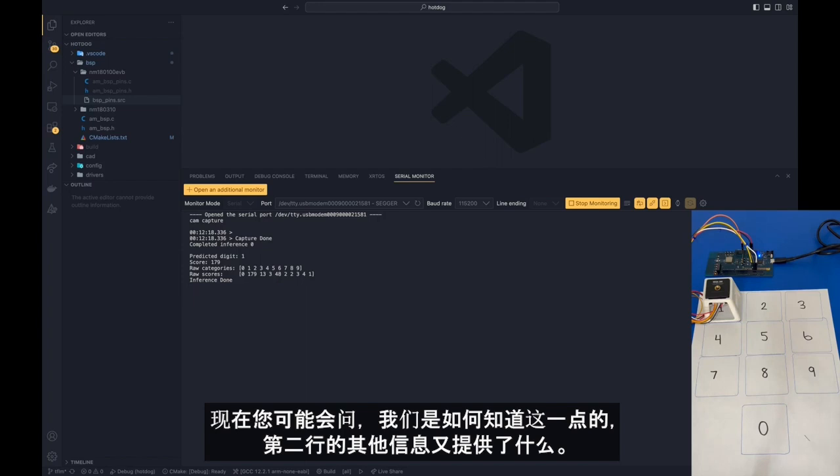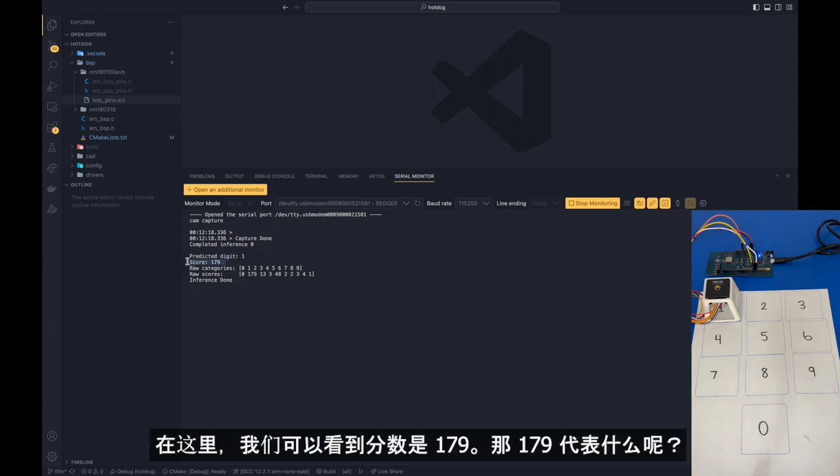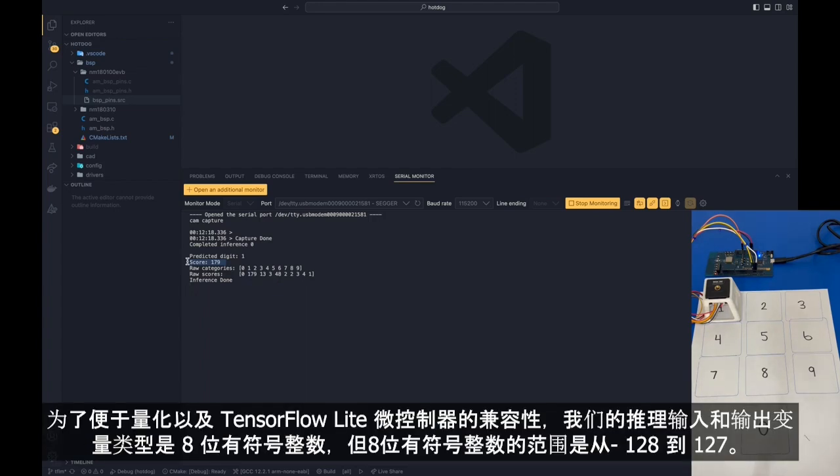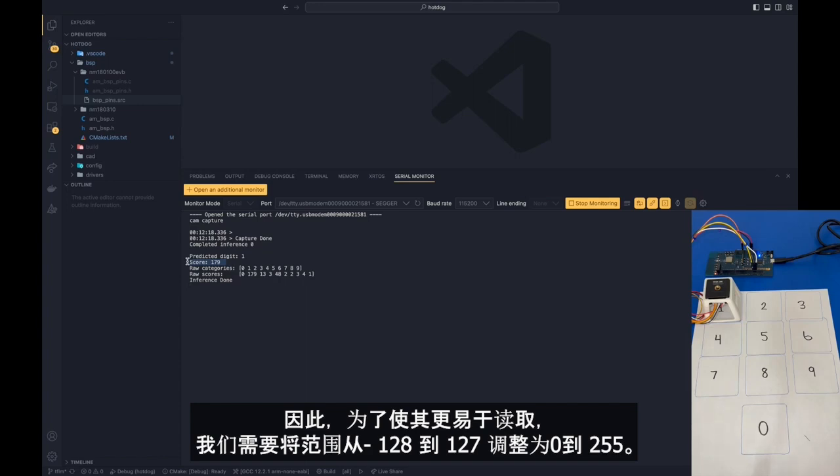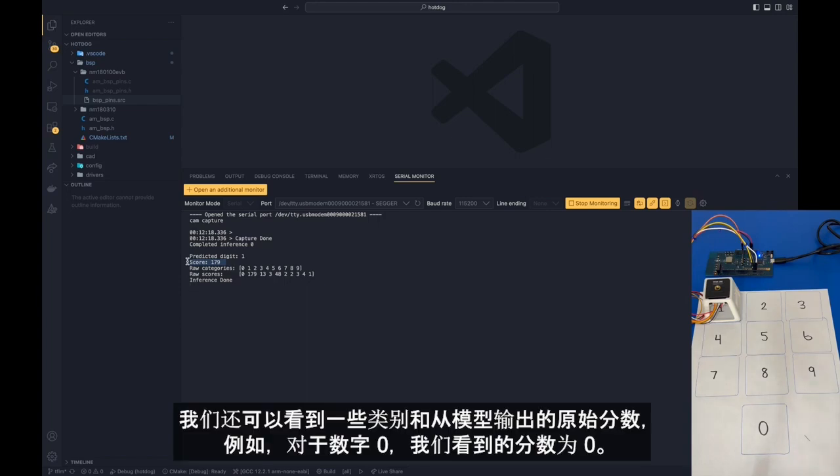Now you might ask, how do we know this? What does the other information provide? In the second line here, we can see that the score is 179. Now what does 179 mean? For purposes of quantization and for TensorFlow Lite for microcontrollers compatibility, our inference input types and output types are 8-bit signed integers. But 8-bit signed integers are ranging from negative 128 to 127. So to make it better readable, we need to resize the ranges from negative 128 to 127 to 0 to 255. We can also see some of the categories and the raw scores that come out of the model. For instance, for the classifier 0 or the digit number 0, we can see that the score was 0.